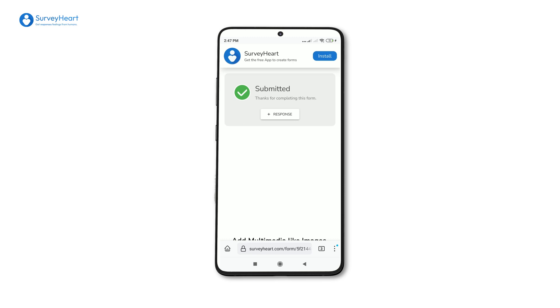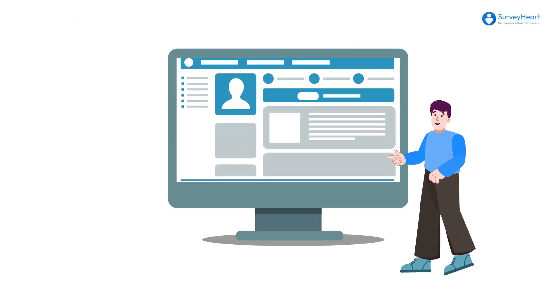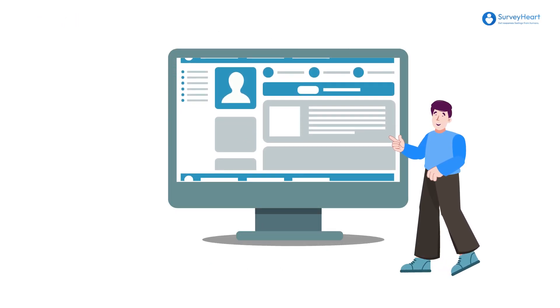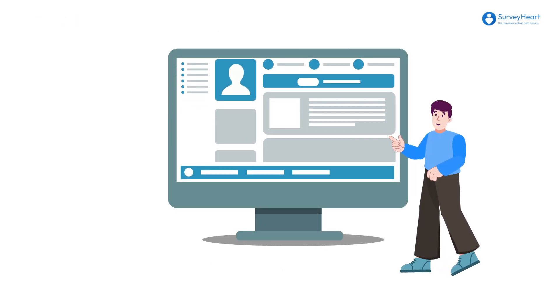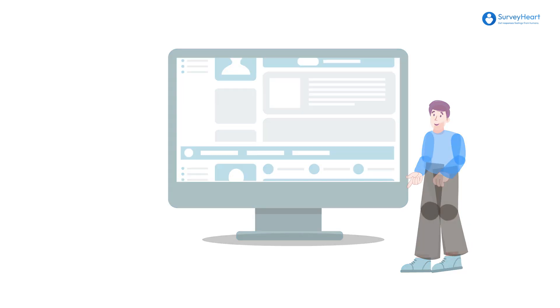If the admin determines that the reason you entered is appropriate, they will unblock the account immediately. It may take a day or two to respond to your appeal. We appreciate your patience.